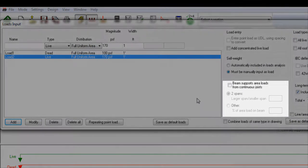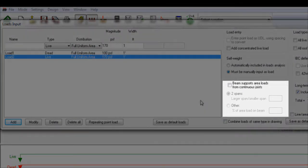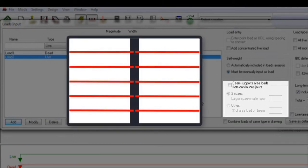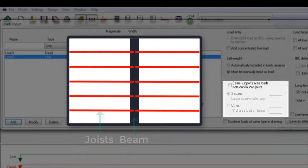We'll start off with the beam supports area loads from continuous joists option. For a floor or roof with joists supported by beams, normally the amount of loads that go to the middle beam is assumed to be based on the tributary length of joists, assuming the joists on each side of the beam are simply supported.